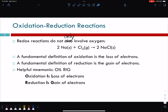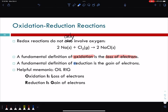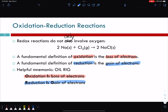For example, sodium reacting with chlorine to become sodium chloride is also an oxidation reduction reaction. The fundamental definition of oxidation is the loss of electrons, and reduction is the gain of electrons. I like the acronym OIL RIG: oxidation is loss, reduction is gain. If something loses electrons, it's being oxidized; if something gains electrons, it's being reduced.